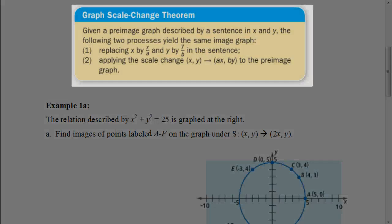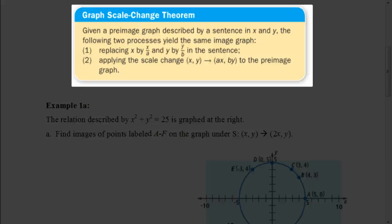The graph scale change theorem says that instead of replacing x with x minus h and y with y minus k as in the translation theorem, this time we replace x with x divided by a and y with y divided by b in our equation. So just like the translation theorem took the opposite operation, here we go from a times x and b times y in the scale change rule to x divided by a and y divided by b in the equation.